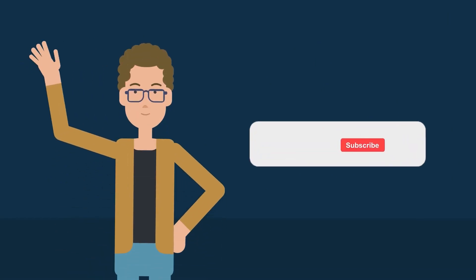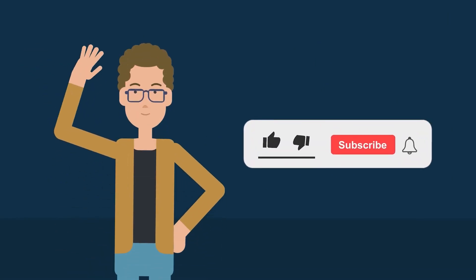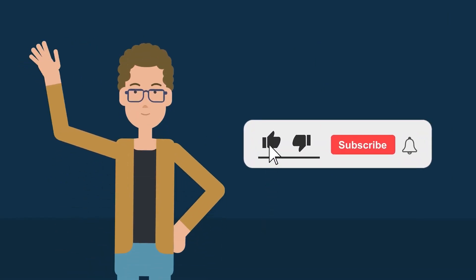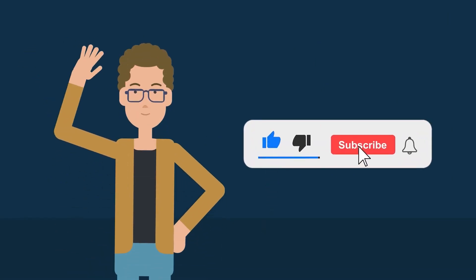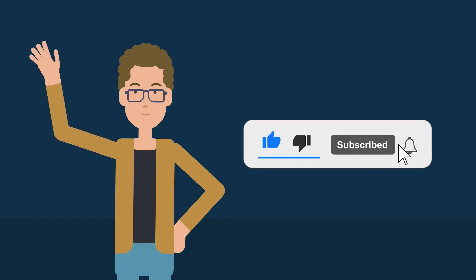By the way, if you like this type of content, be sure to hit the like and subscribe button.